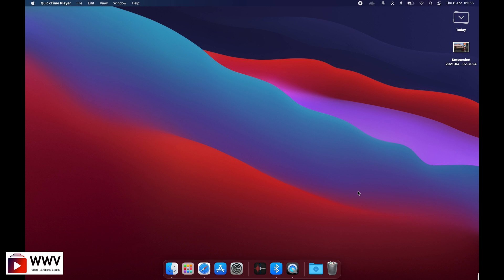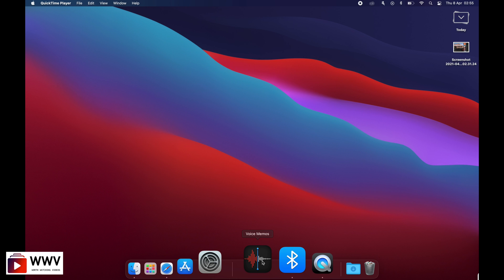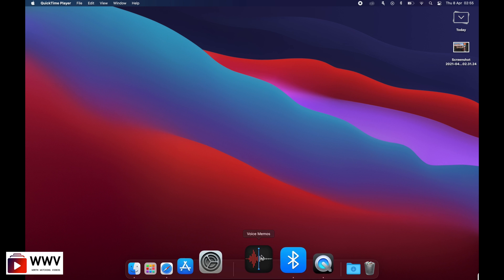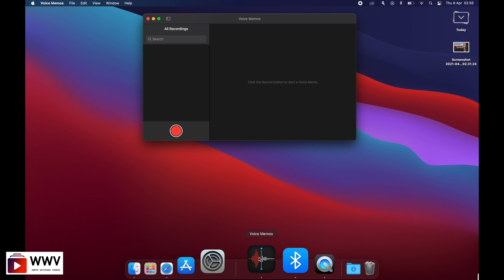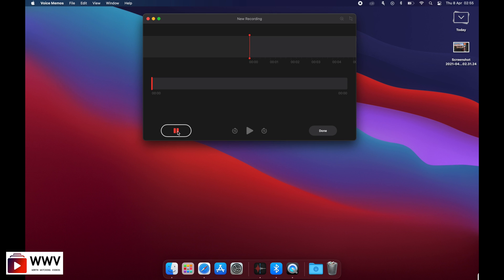Hello guys, today we're going to talk about how to find the voice memos folder where we can find our old recordings that we have created in the Voice Memos app. Let's create a voice memo first.